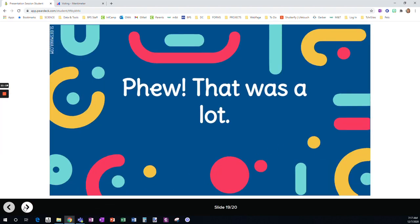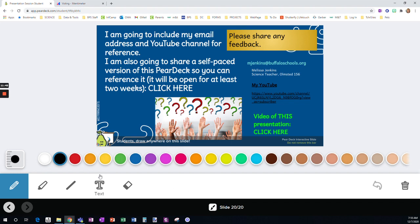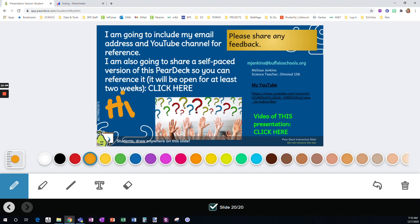Okay. So that was a lot. I know it was a lot. So, here you can see my email and my YouTube channel for reference. There's also going to be a self-paced version of this PearDeck, which is essentially what I'm running through right now. And this video is going to be linked here. And here's just another tool that you can see is available in PearDeck. So you can share any feedback and you can draw anywhere on the slide using the colors, but you can also use highlighter, lines, text, and eraser. So it gives you a lot of options for completing it. And you can see at the bottom, we are at the end, we are at 20 out of 20 and there you have it. There's an overview of a lot of strategies available for student engagement.